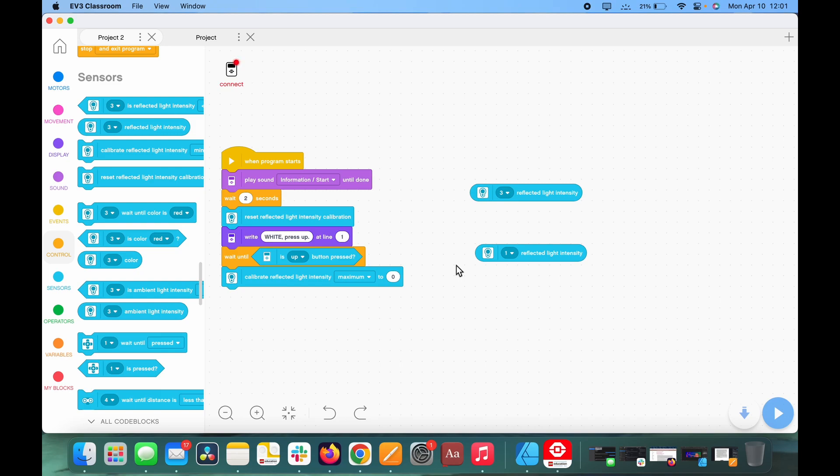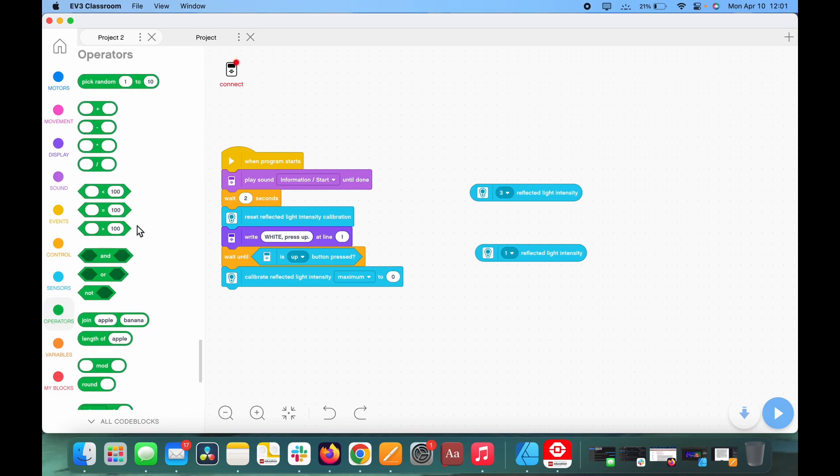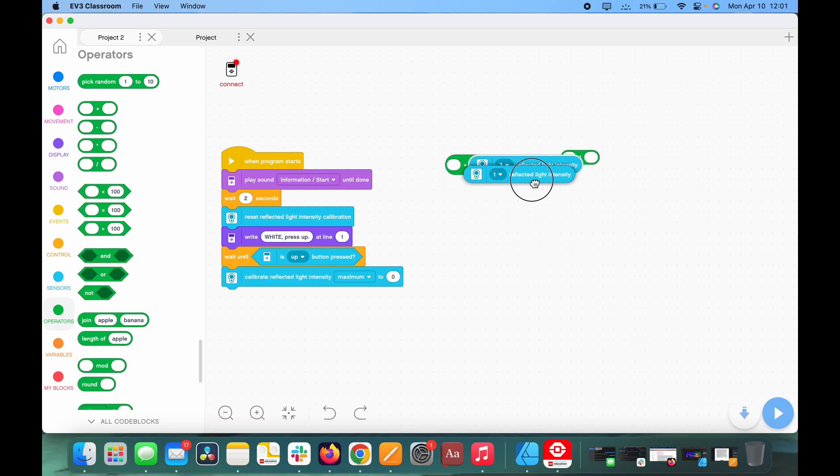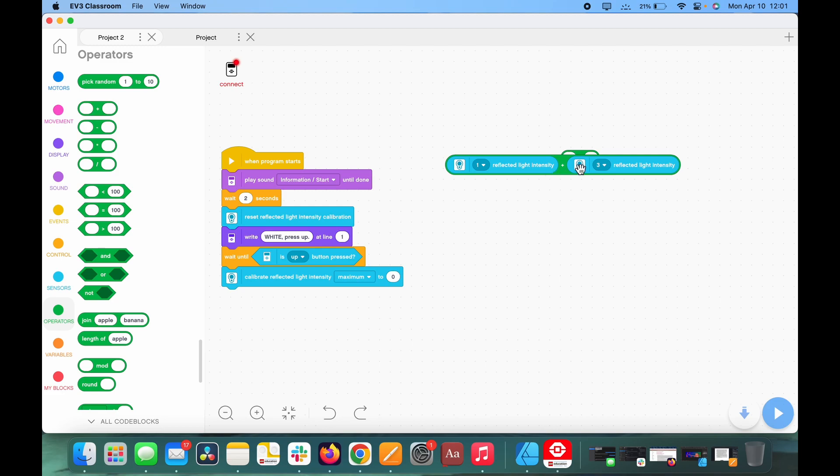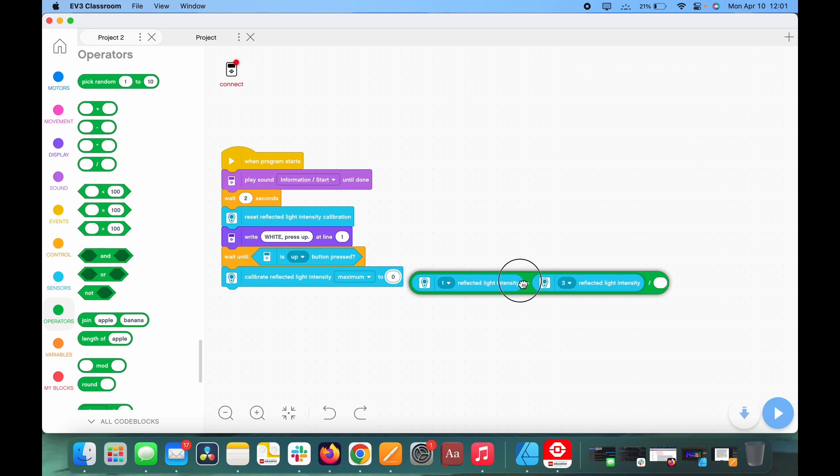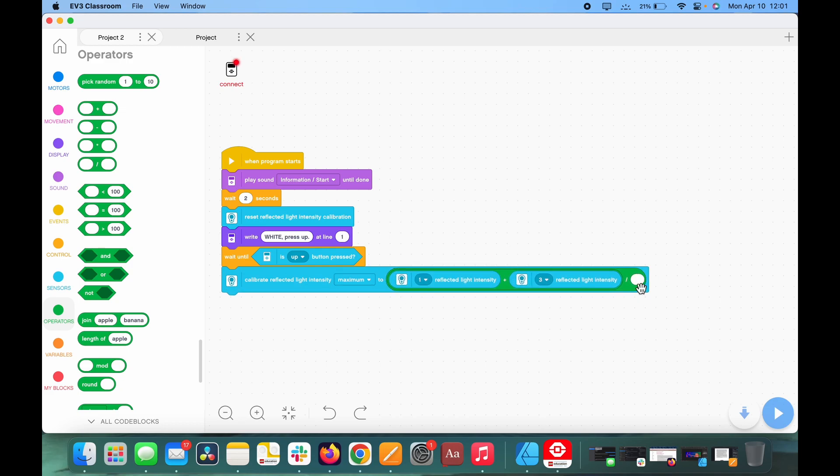Now we're going to need to go to operators, and we're going to need a plus block and a divided by block. So we're going to put the reflected light intensities both in here, and then we're going to plug them both into the divided block of this. And in the second bubble of the divided block, we're going to put two.